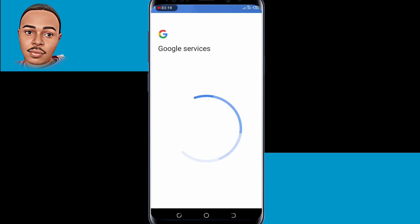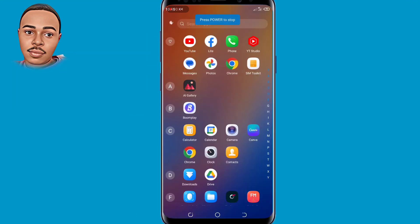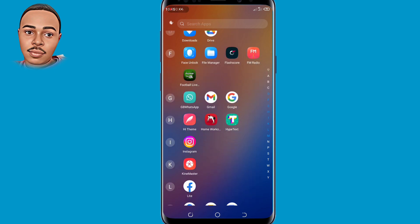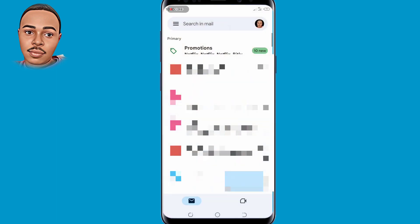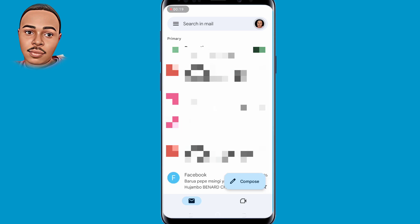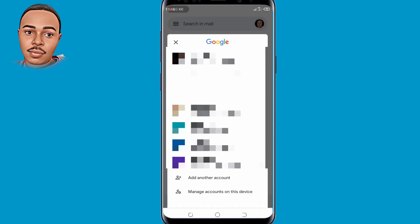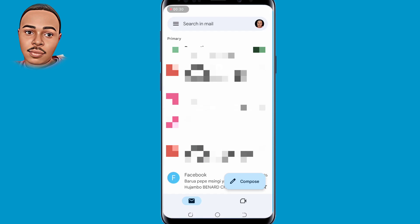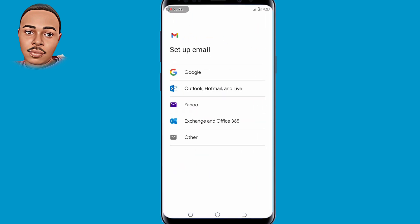Now that takes us to the second method. Open your Gmail application. The next step is to tap on your profile icon at the top right corner, then tap on Add Another Account at the bottom, and select Google — the very first option.